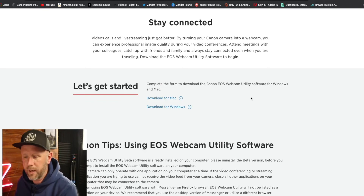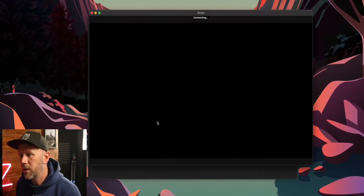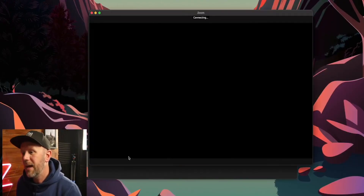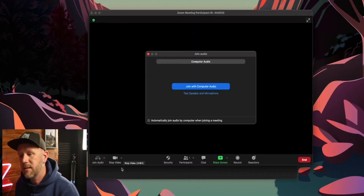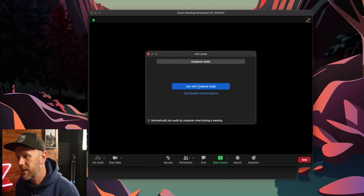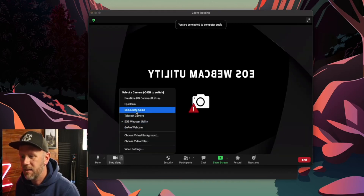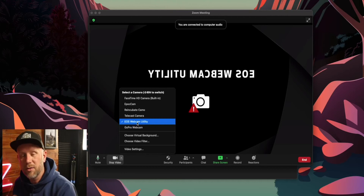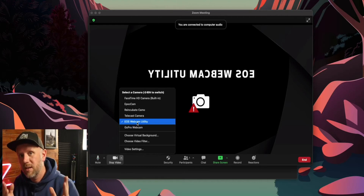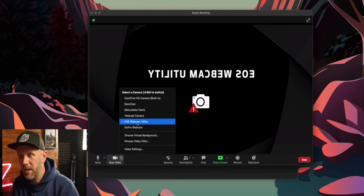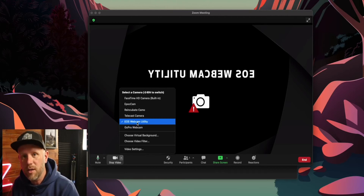It is as simple as that — download the software onto your computer. Then when you log into Zoom and join a new meeting, all you have to do is select the camera as the webcam utility. It won't work at the moment because I'm using it with OBS — you can only use it on one thing at a time, which is one of its disadvantages.